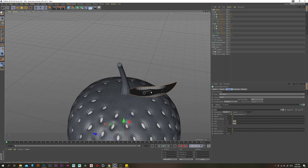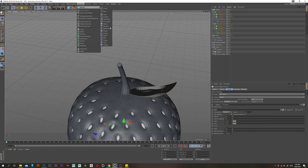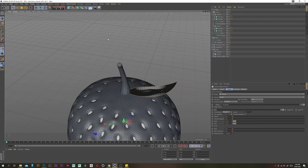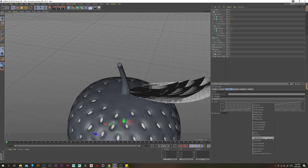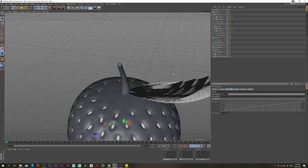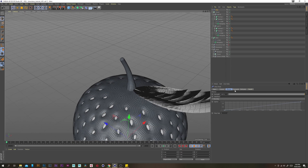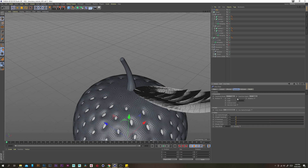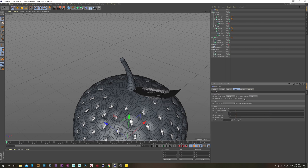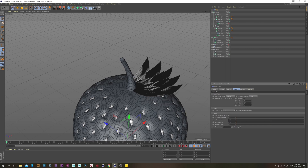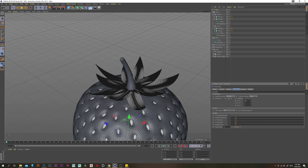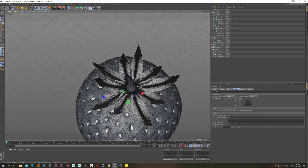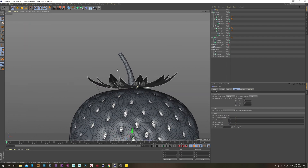Now I need to distribute our leaves around the stem, so I'm going to use a step effector with a linear preset on the spine. Under the parameters tab, disable scale, enable rotation, and set values to something like 3 and 15 — that works.